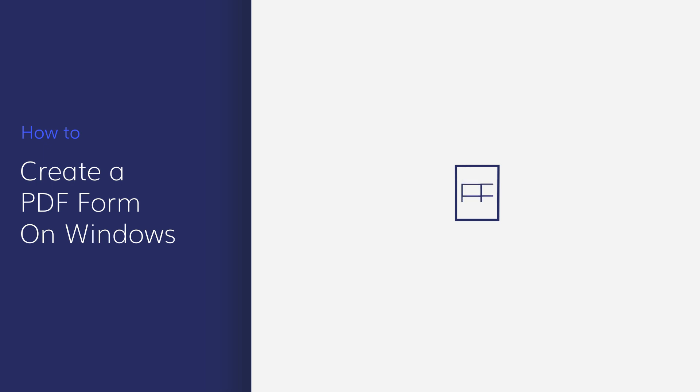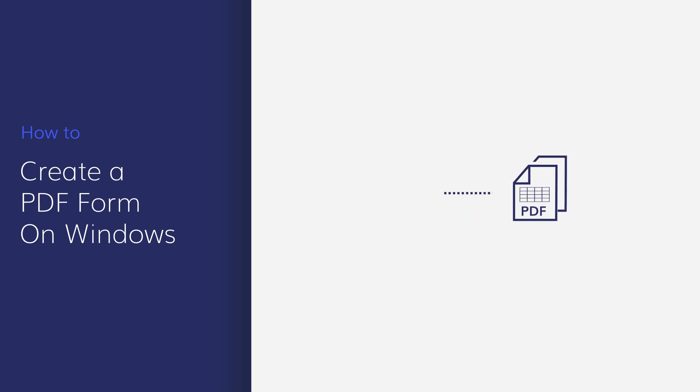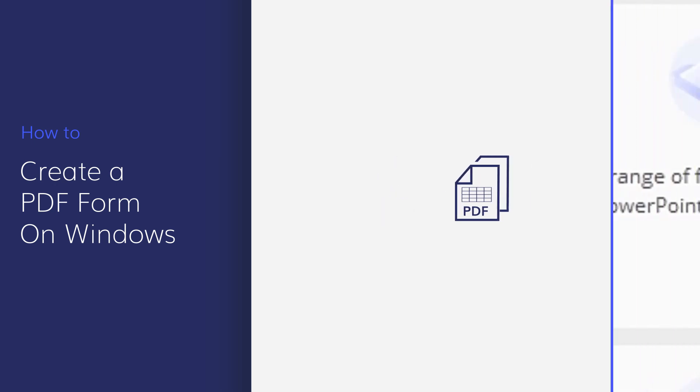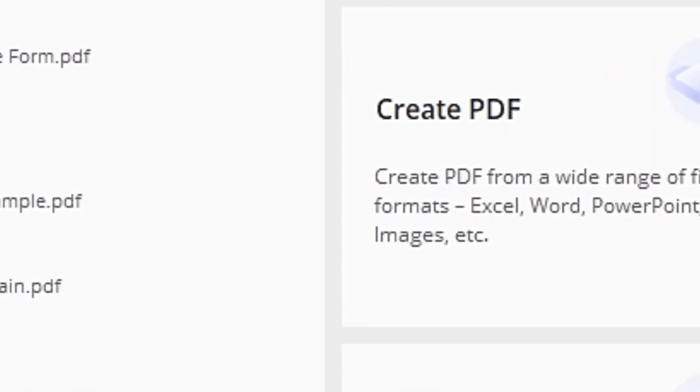With PDFElement, you can create a fillable PDF form that allows users to enter text directly into the form without needing to have access to a PDF editor. Let's explore it.